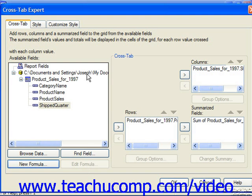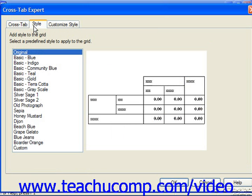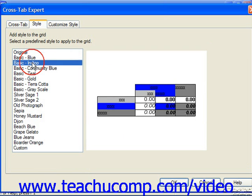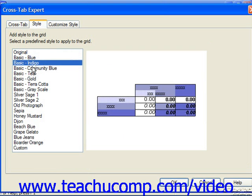Once you've set the necessary options on the Cross-Tab tab, you can click the Style tab to select a preset style to apply to your cross-tab from the list displayed. You can see a preview of the way that the selected style will look in the preview at the right side of the tab. If you wish to modify the style you've selected, then you can click the Customize Style tab.